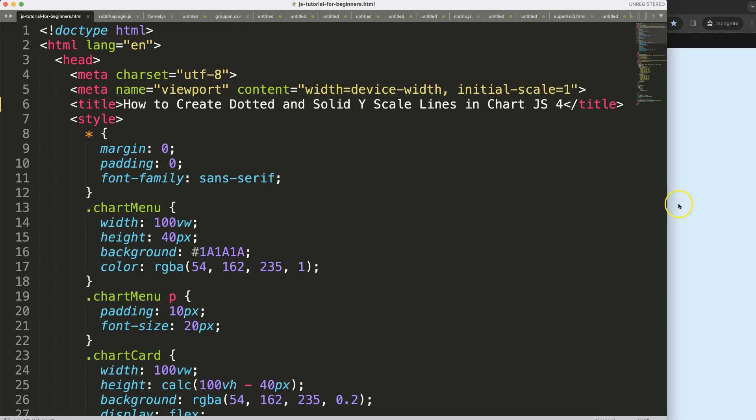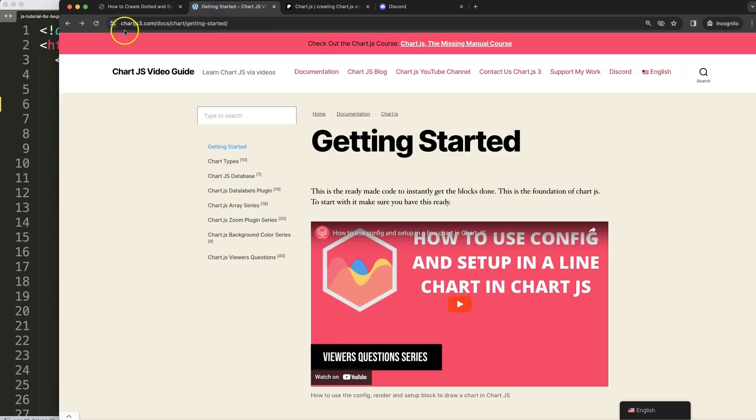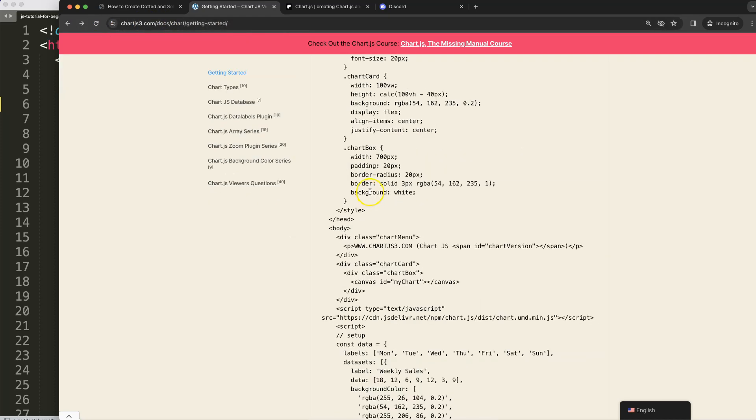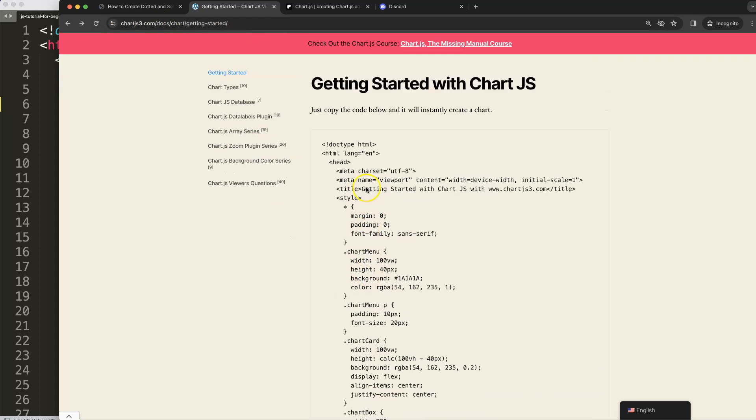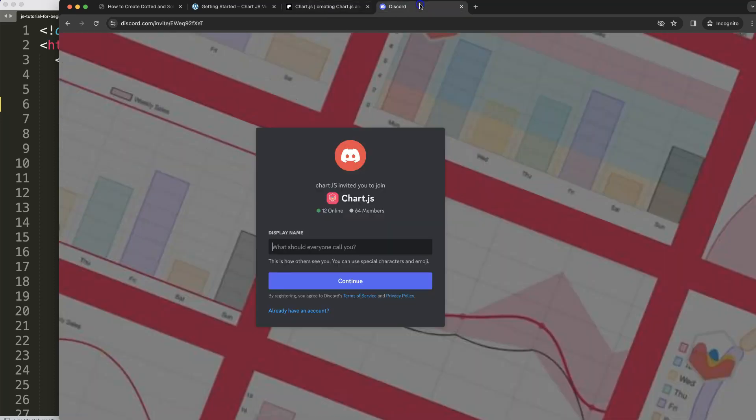To do this we need to get our boilerplate template which you can find on chartjs3.com getting started. Once you're on here just copy this chunk of code and you're good to go. Next, if you want to get the source code of this video and many others check out my Patreon page, and of course got a question put it on Discord.